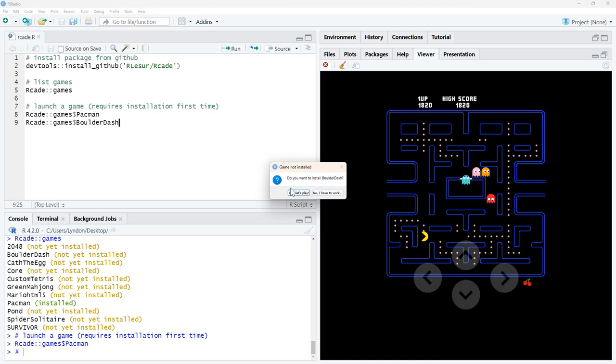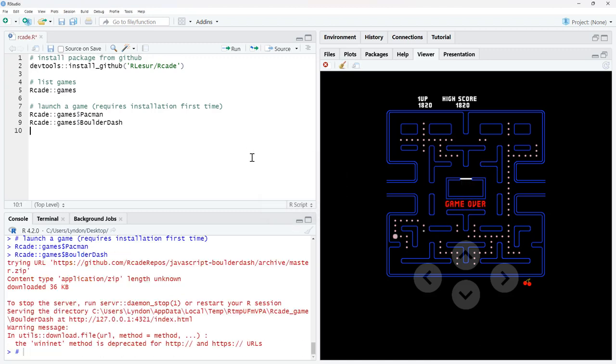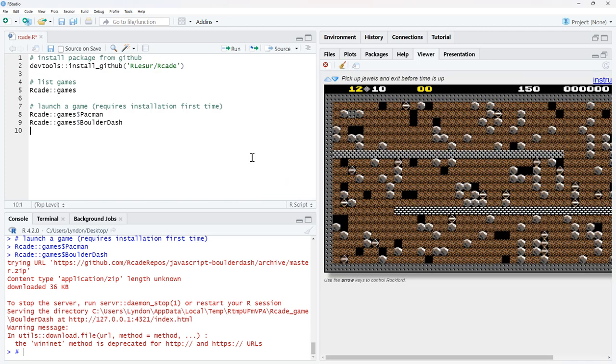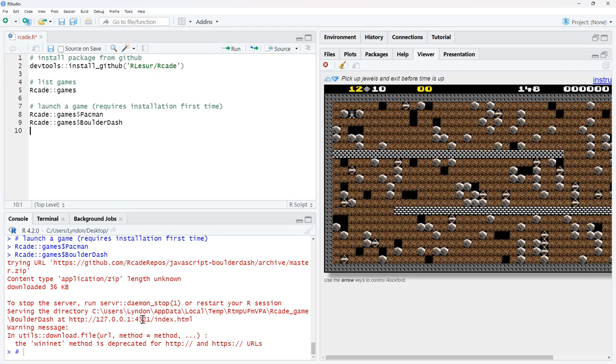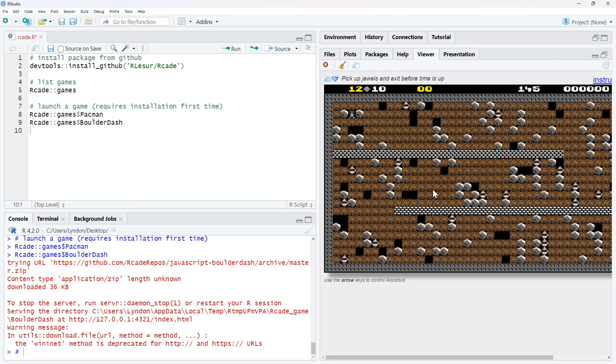And you can see the first thing that comes up is game not installed. Do you want to install it? So we will click on yes. We will get a bit of dialogue there. But here we are in the game.